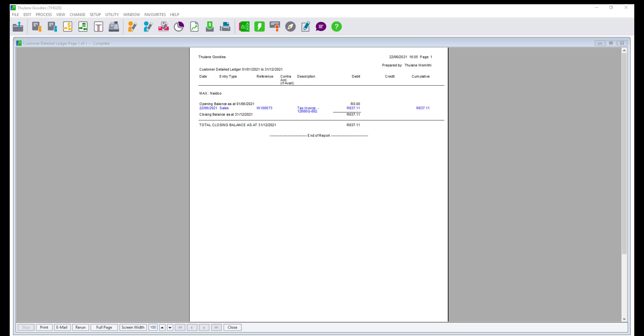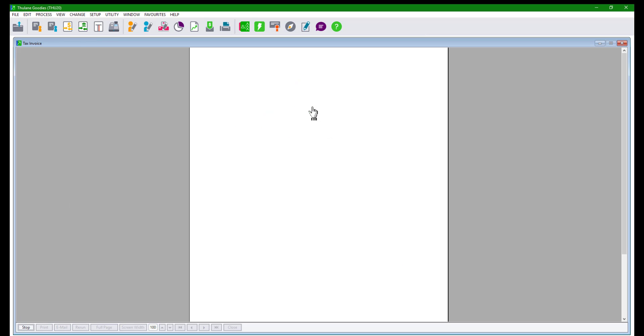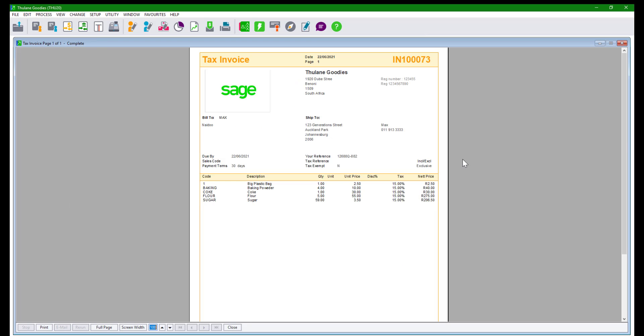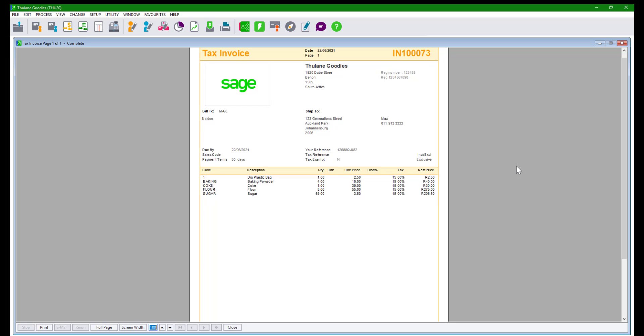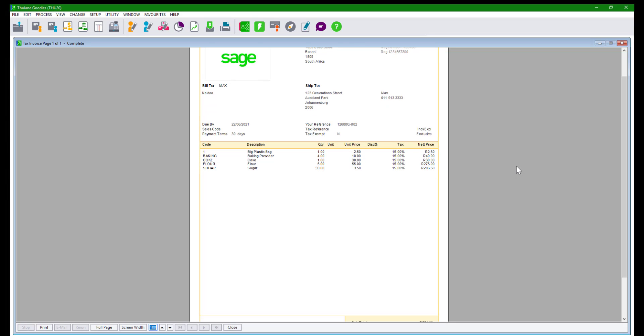The documents will have the picture when viewed on screen or printed to the printer. Any further changes that users may require can be done through the forms designer.